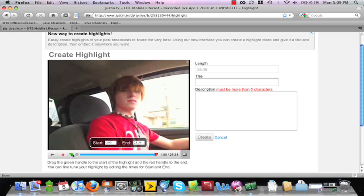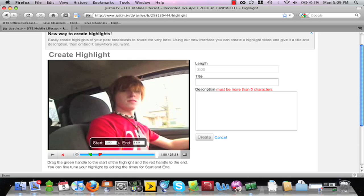Simply drag the green marker to signify the beginning of your highlight. Drag the red marker to signify the end. If you would like to get a little more advanced, you have the option to edit the timestamp located above. As you can see as we change the timestamp, the red and the green marker move along with that as well.